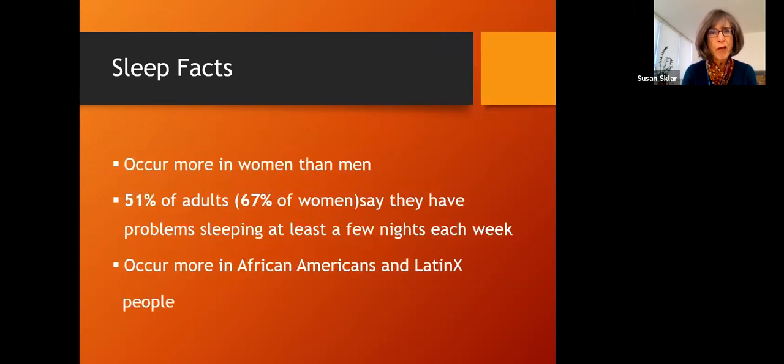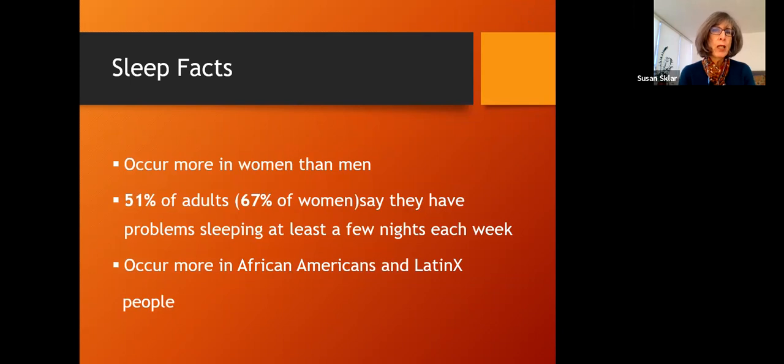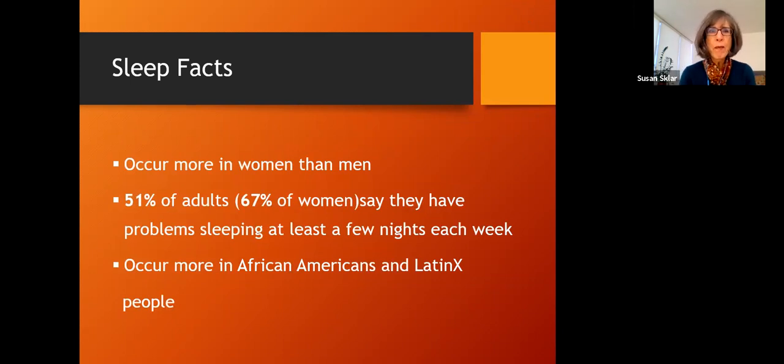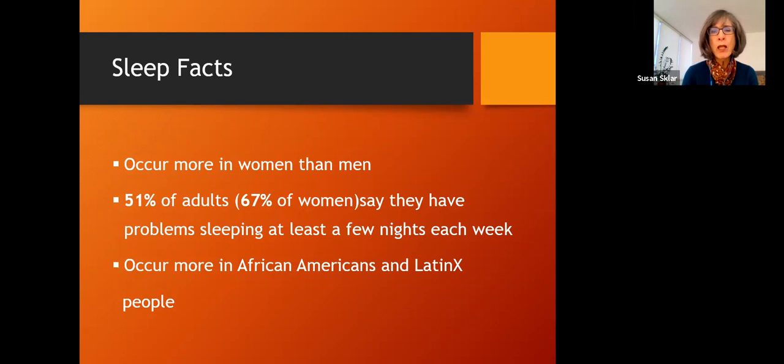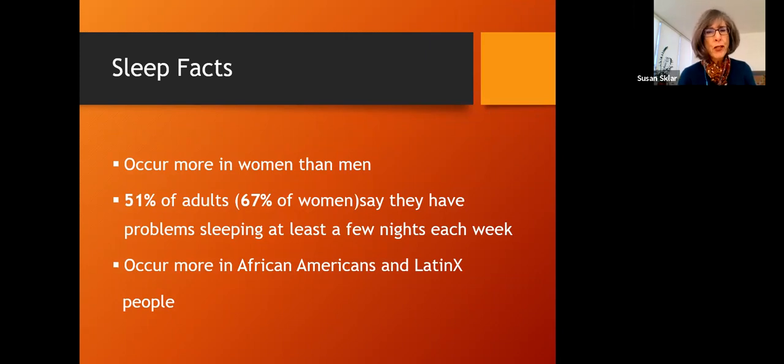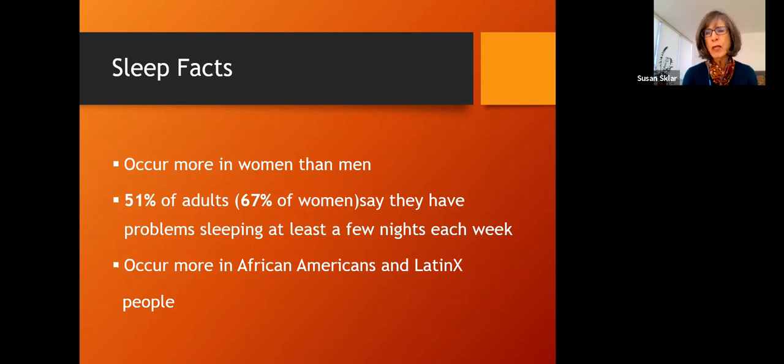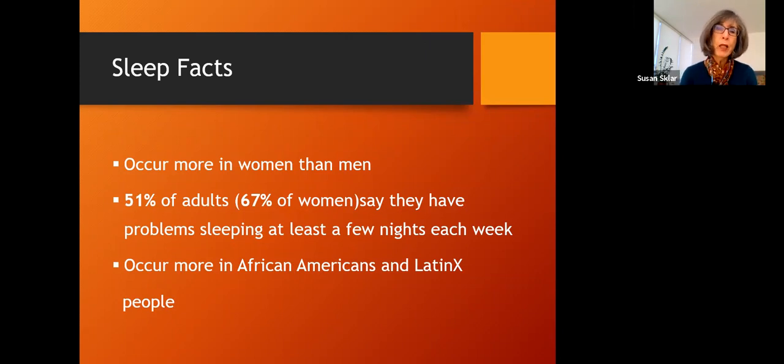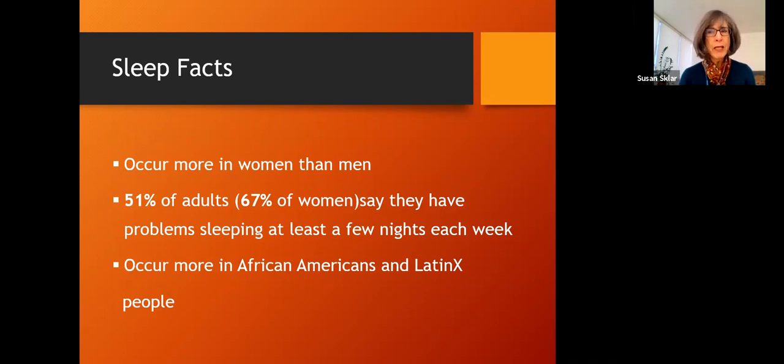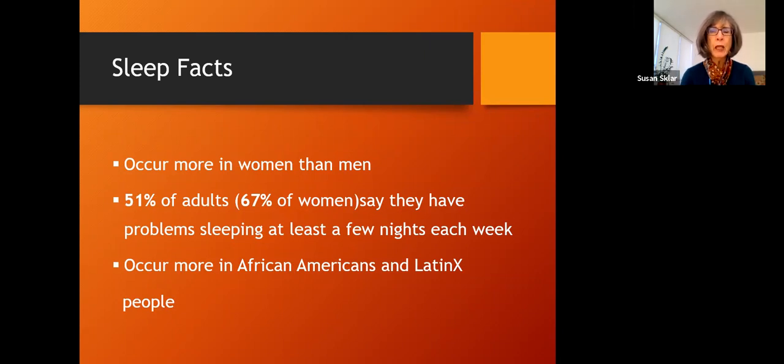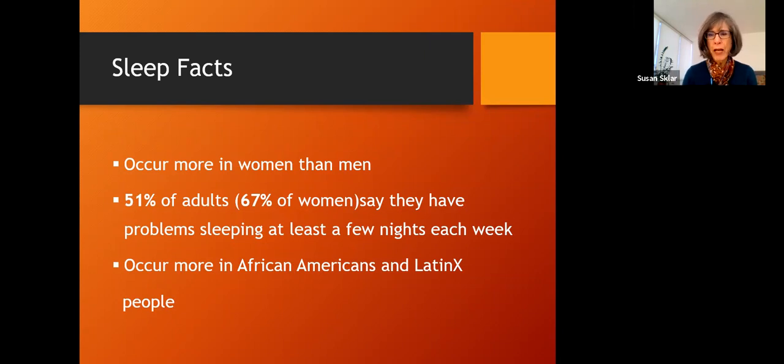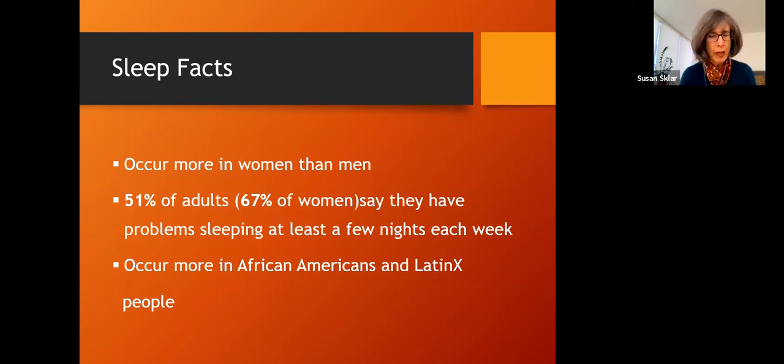There are some other groups that have more insomnia. Women have more insomnia than men. And so a survey that was done shows that 51% of adults said they had problems sleeping at least a few nights a week. But two-thirds of women, 67%, said they had problems sleeping at least a few days a week. And sleep problems occur more in African Americans and Latinx people. Not exactly sure why, but this has been observed.